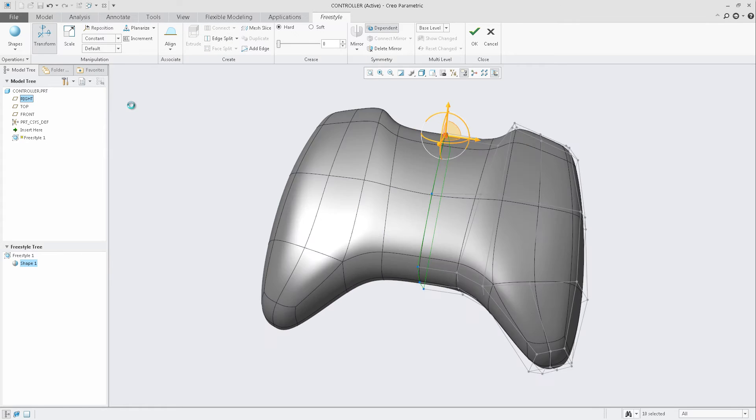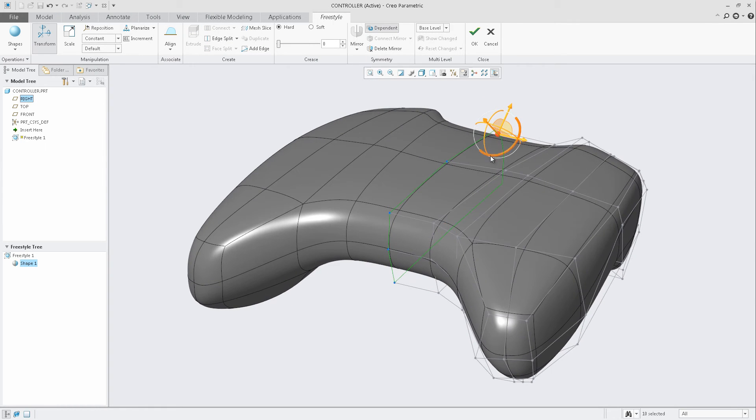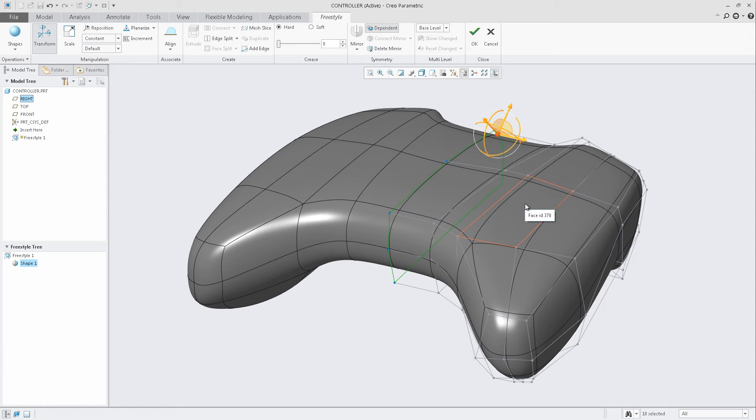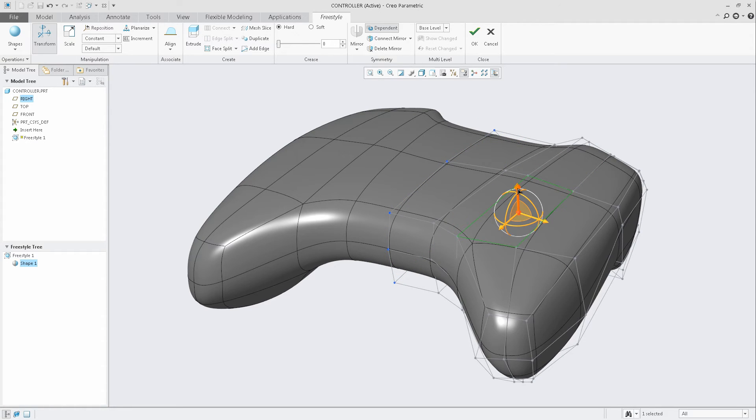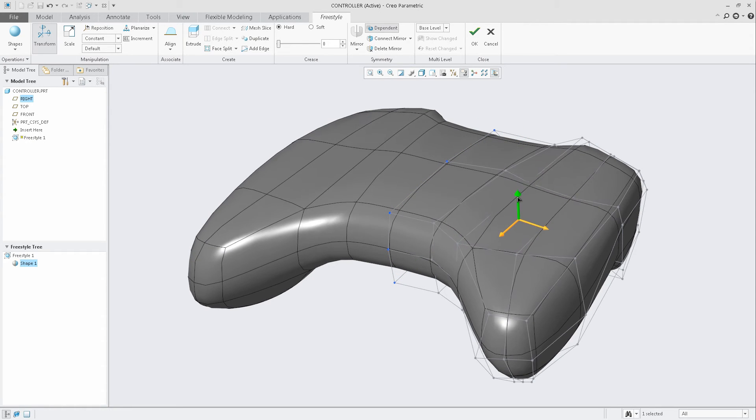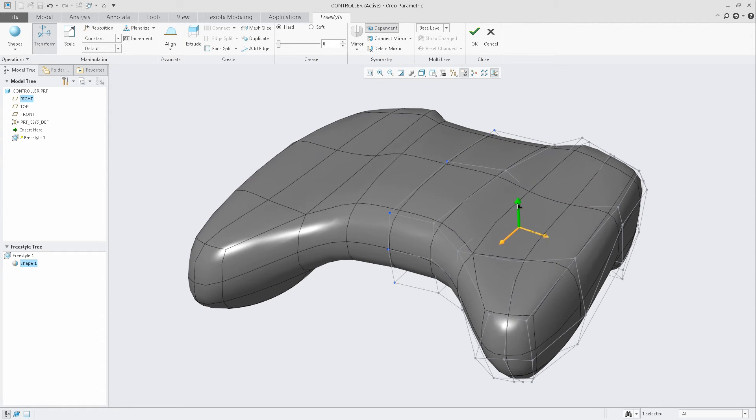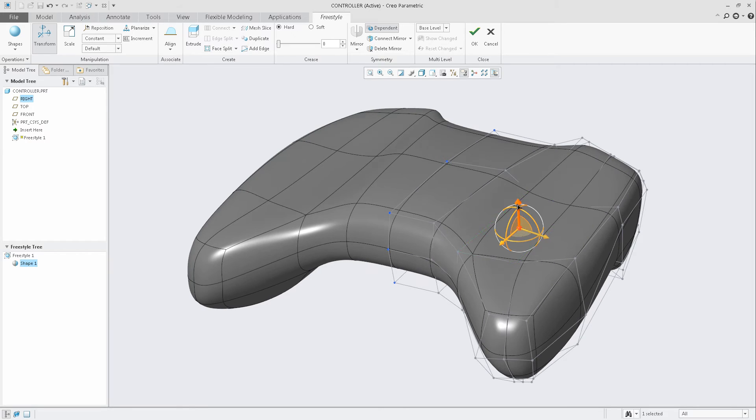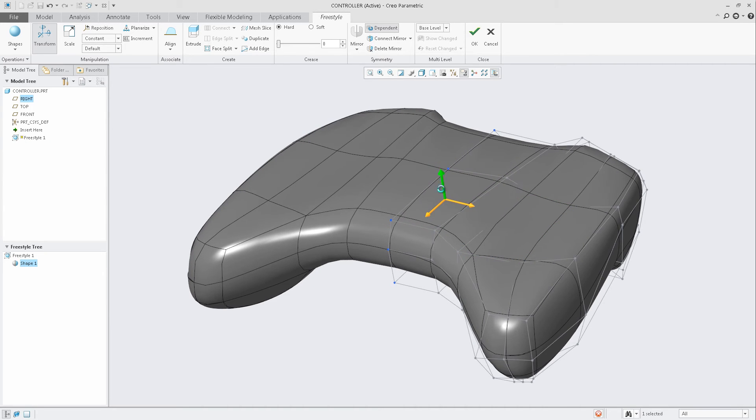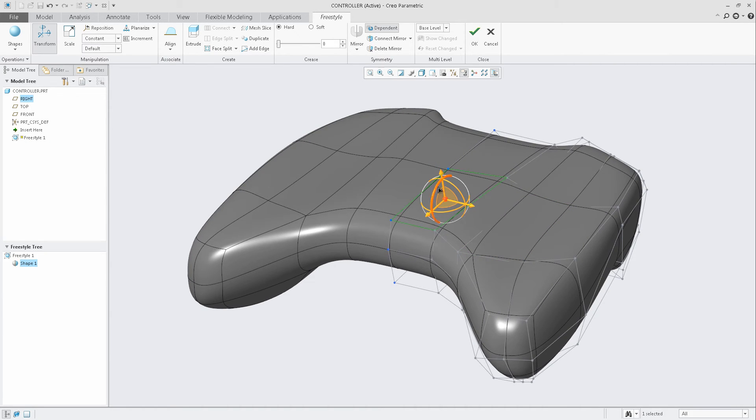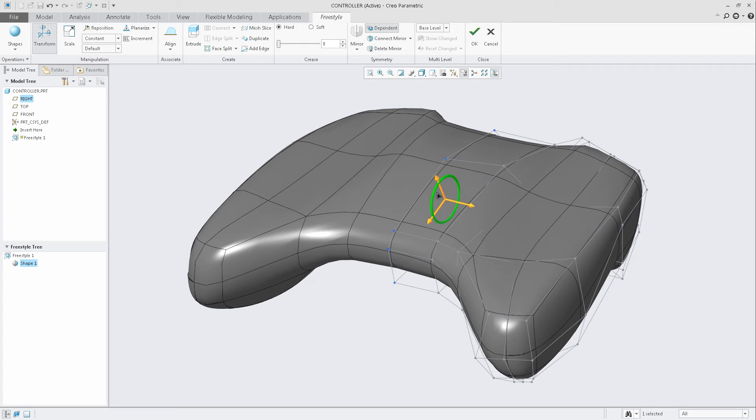At this point, we could choose either the edge of the control mesh, a point, or a surface patch. In this case, select a patch, and we could then start dragging it down. Immediately, you could see it update the geometry dynamically, in this case on both sides of the center plane.